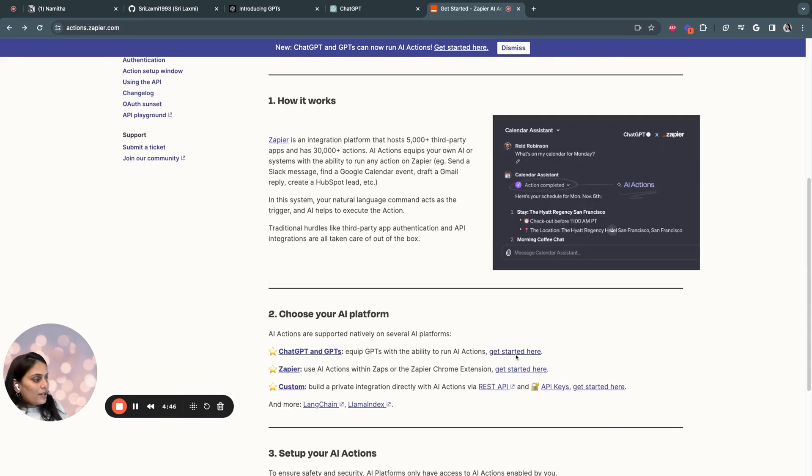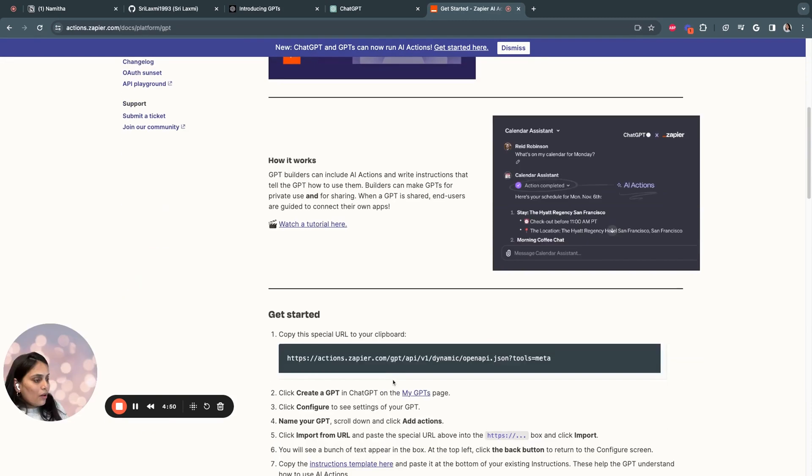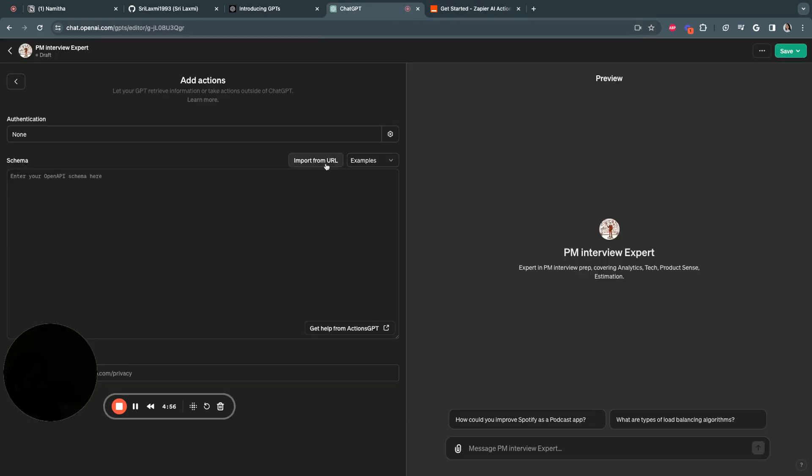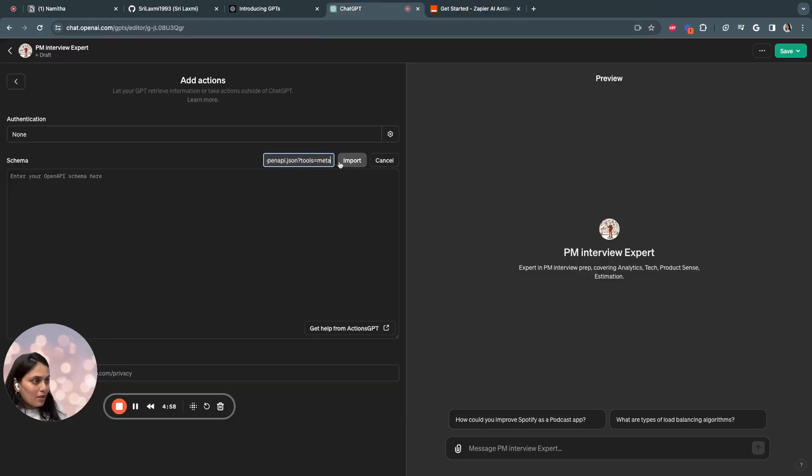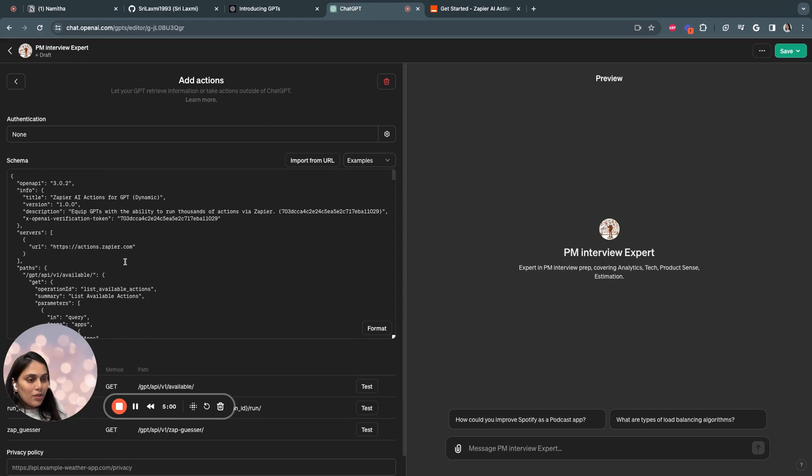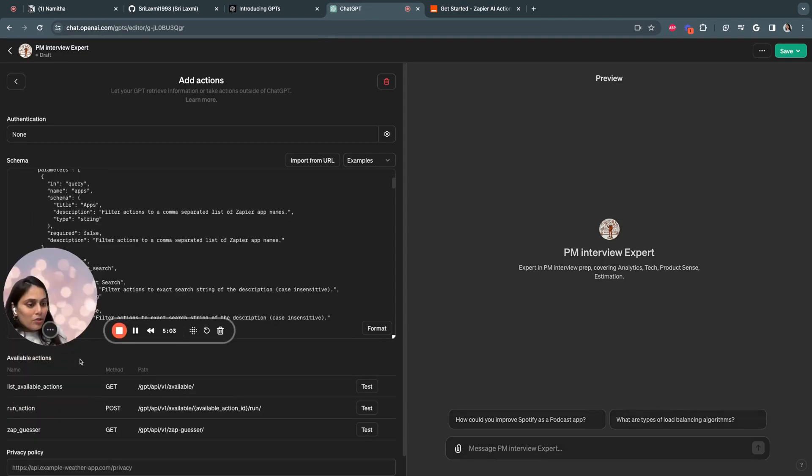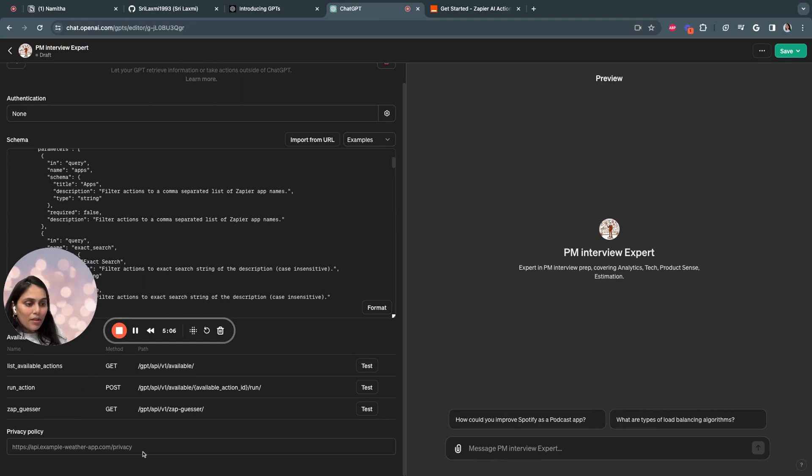We can get started over here. So if you scroll down a bit, you can copy this URL to your clipboard and paste and import it over here and click on import. Once you click on import, the schema will be ready.